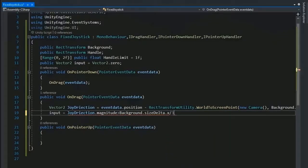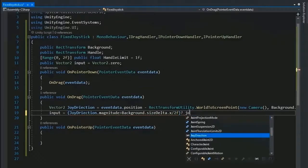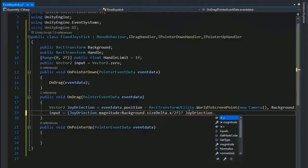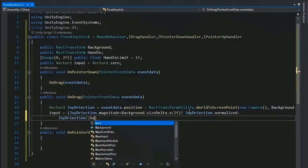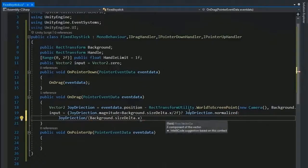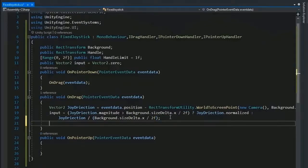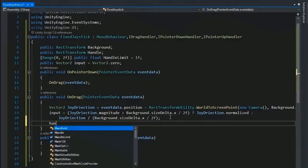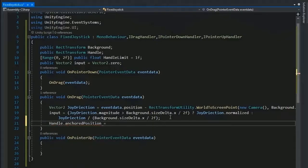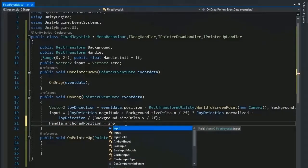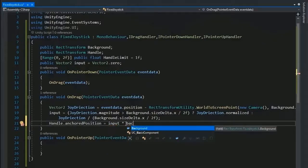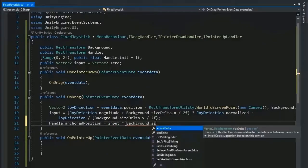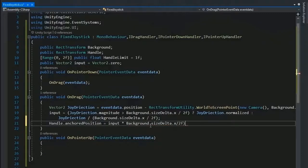Now input set equal direction joyDirection.magnitude. If greater than the background.sizeDelta.x, x sizeDelta.x is the height of background. Now set the condition: if true then the joyDirection.normalized, last joyDirection divided by background.sizeDelta.x by 2.